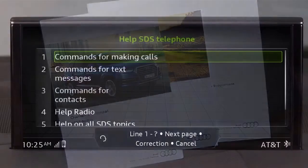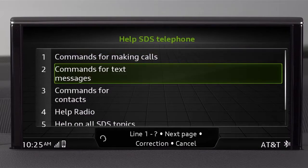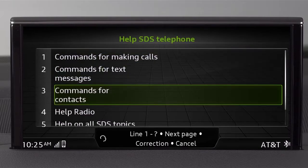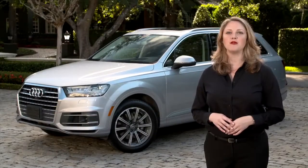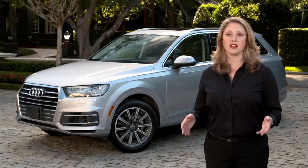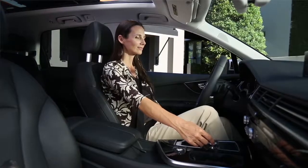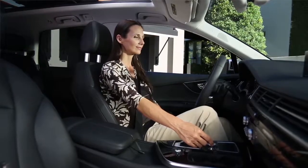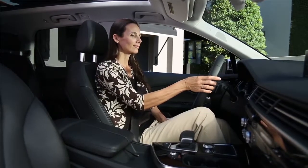You can also get a list of available commands within a specific function by saying help, then the function, such as phone. Let's look at the most common voice recognition scenario, making a phone call. After pressing the talk button and waiting for the tone, simply say call and the name from the directory.